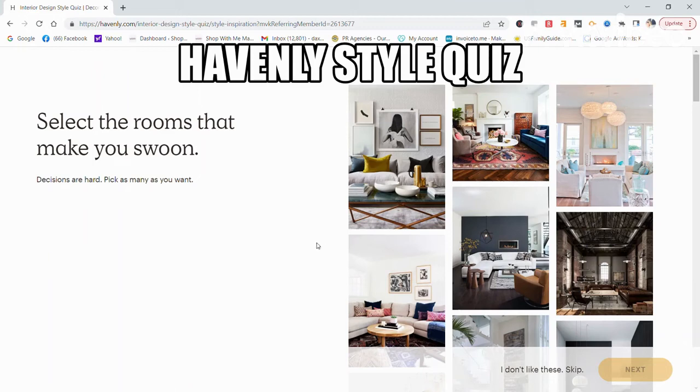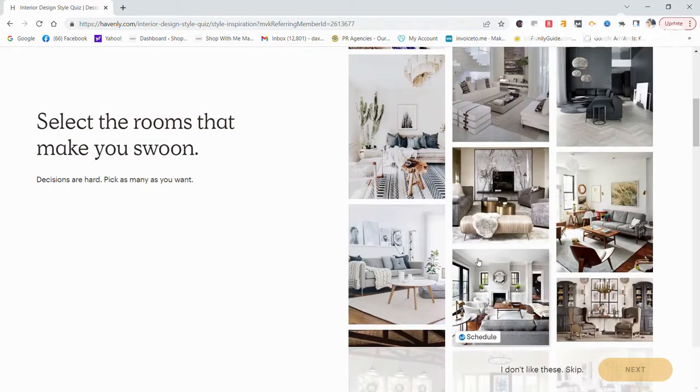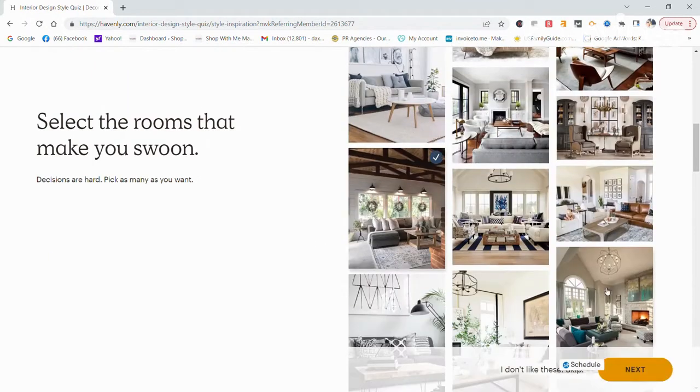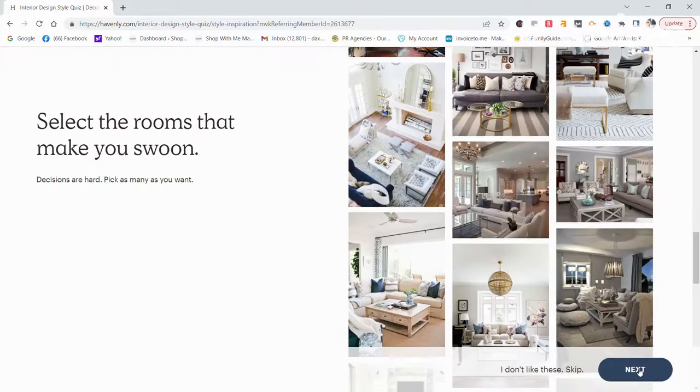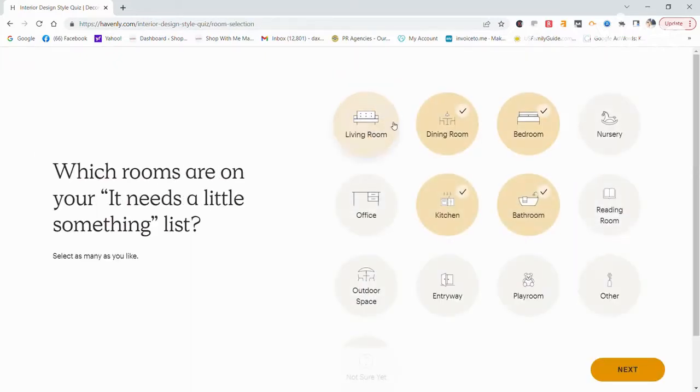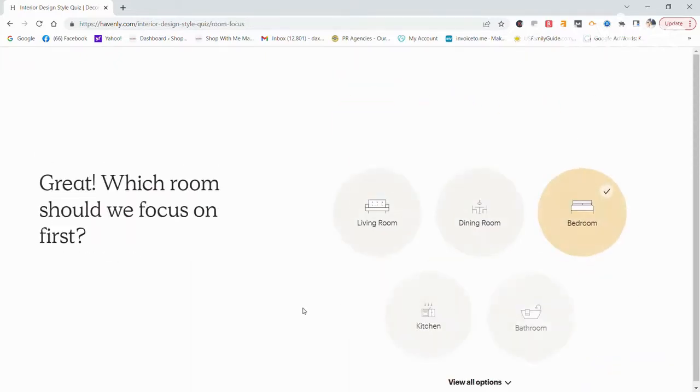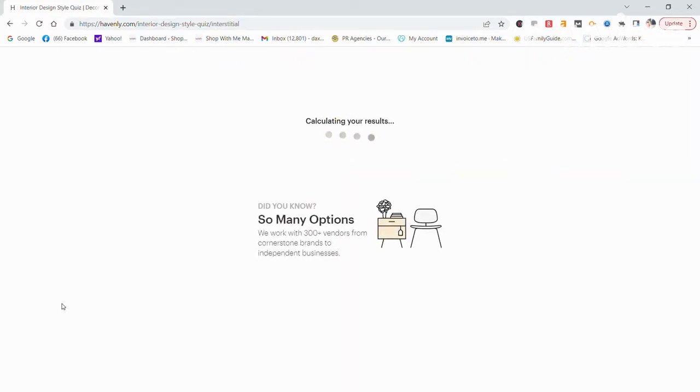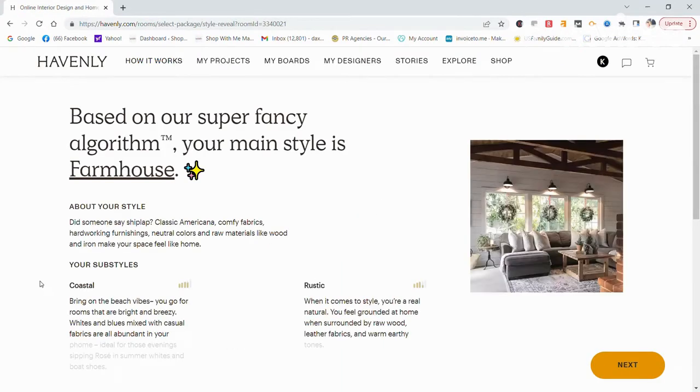Did you know that Havenly is the number one online interior design service in the U.S.? They are an online interior design company where you can work one-on-one with your own professional to design any space in your home.